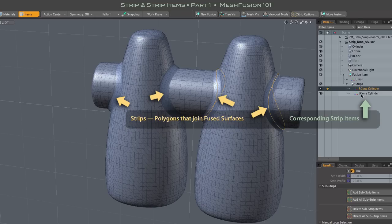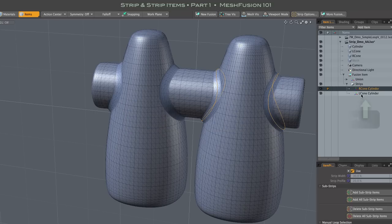Internally, strips are dynamically added and removed as you edit, and that's taken care of automatically. Strip items found in Modo's item list represent those strips, make them selectable in the 3D Viewport, and provide access to their properties.